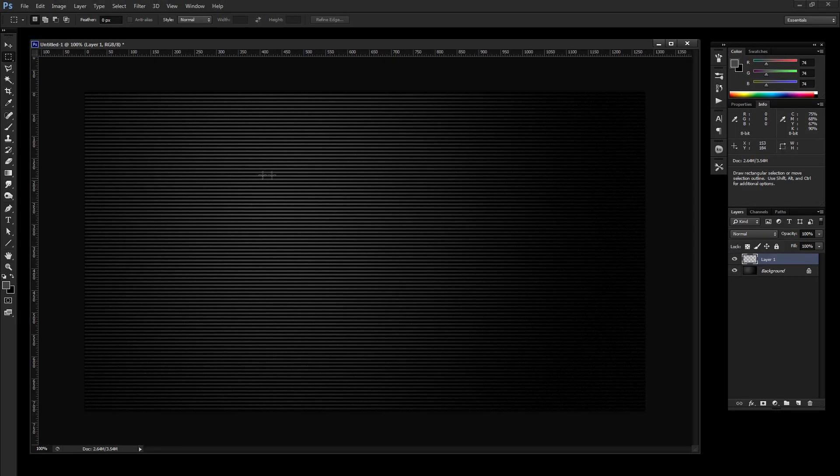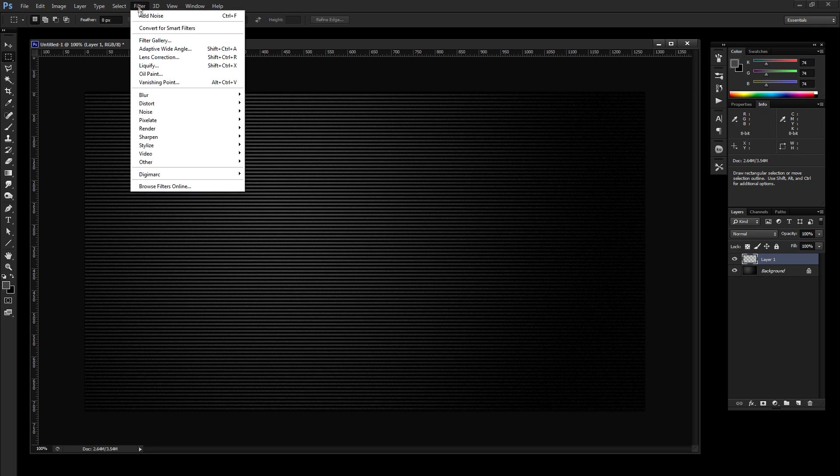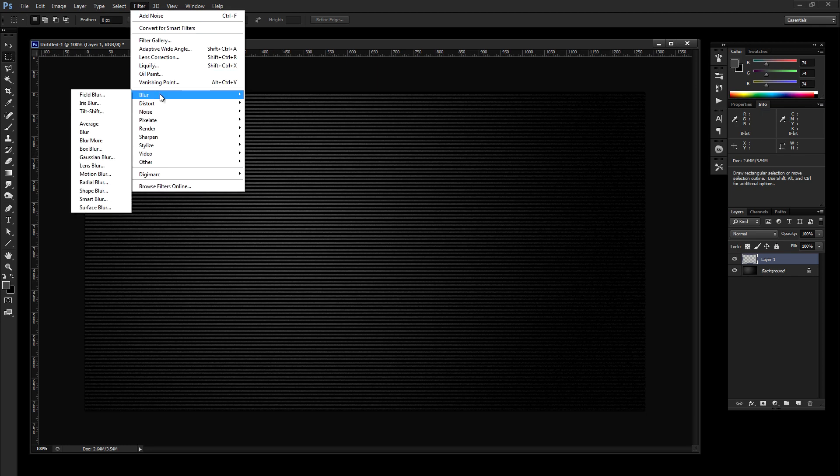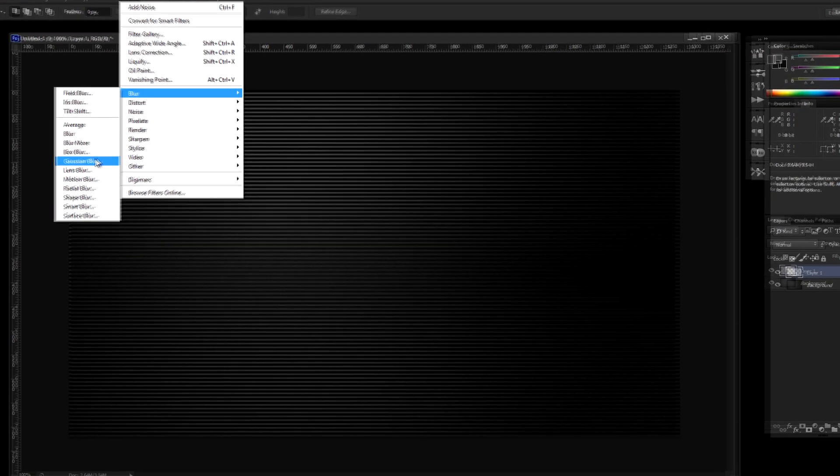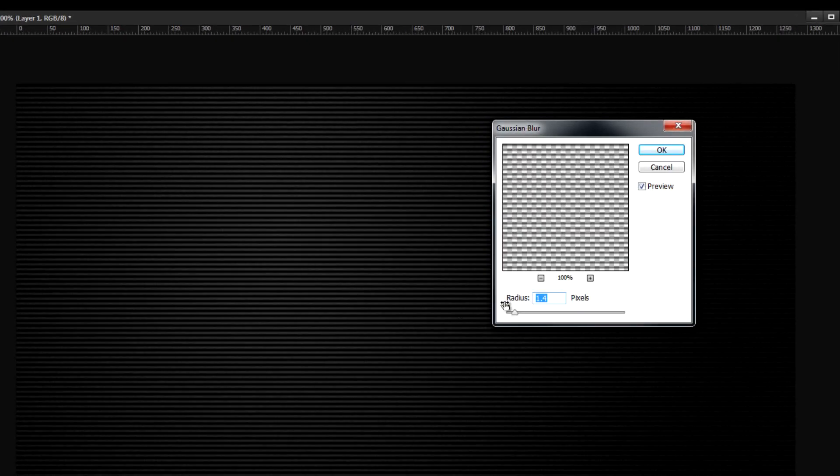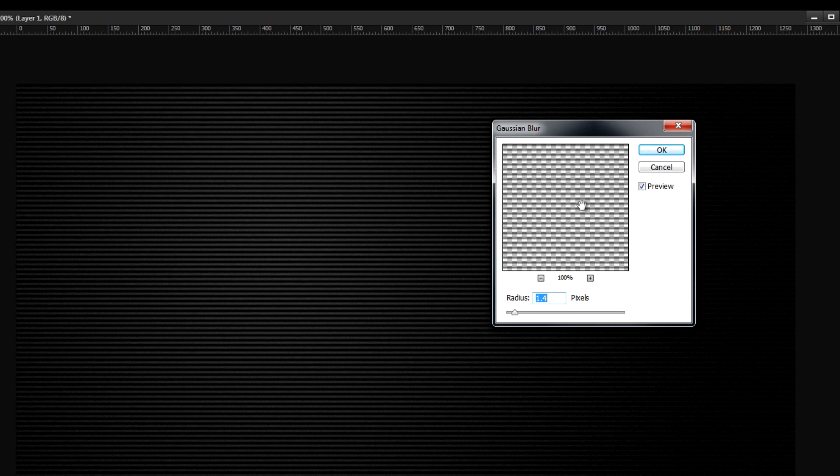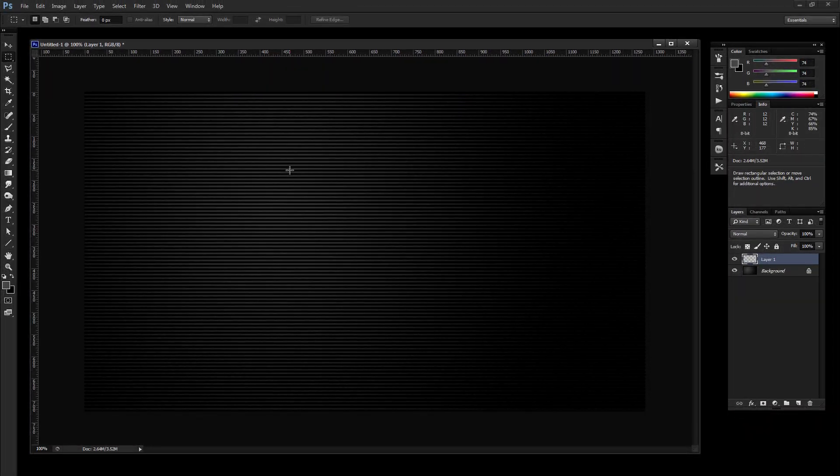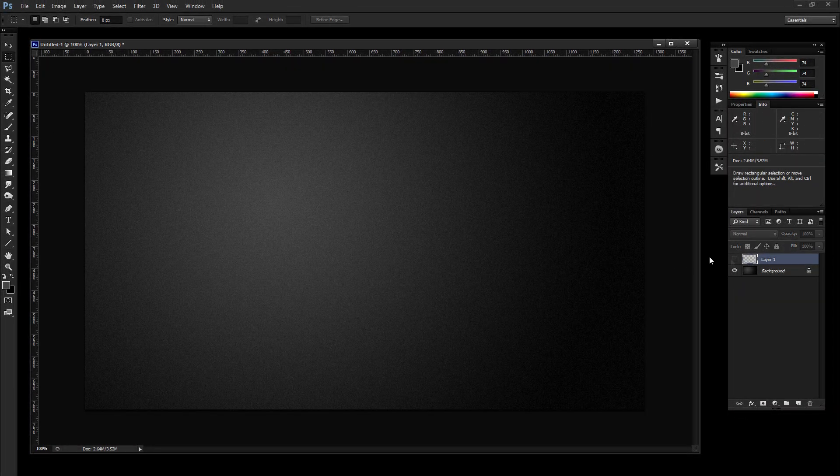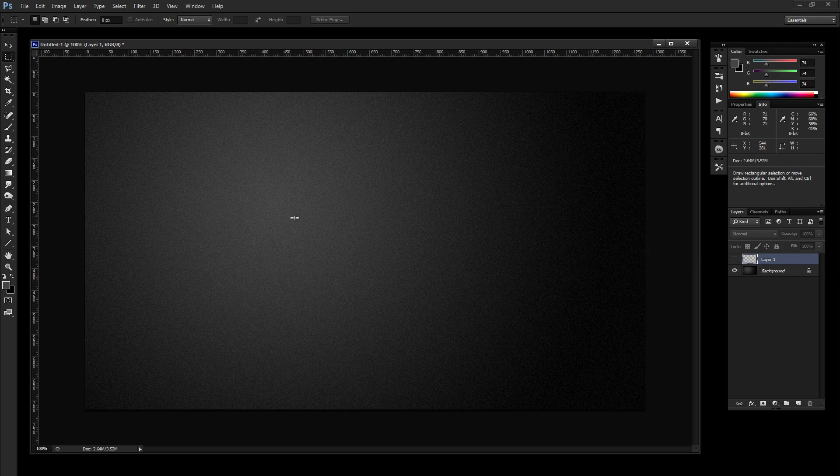What we need to do though is give it a slight blur. So let's go to Filter, Blur, Gaussian Blur. And I found that like 1.4, 1.5 pixels seems to work pretty good. So I'm going to click OK. So we're going to use this as a mask later on. So you can go ahead and just toggle off the visibility on that layer.